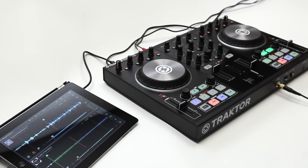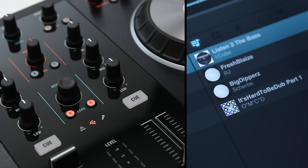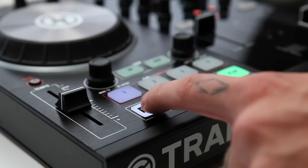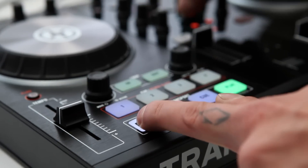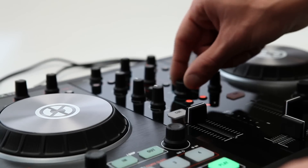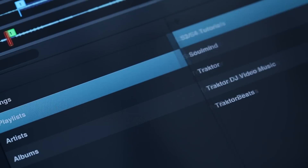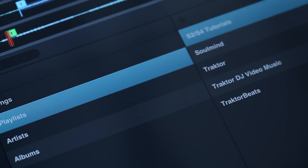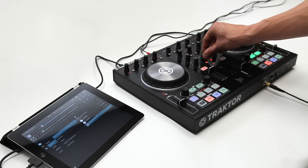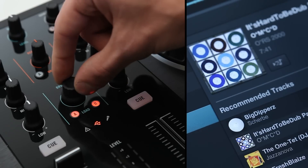First, we need to load a track. By using the S2's Browse knob, you can scroll through your tracks and playlists. Hold the Shift button at the same time to scroll through the previous pane. To open the previous pane, press the Browse knob while holding down the Shift button. To open a playlist or the recommendations list for a selected track, push down the Browse knob.